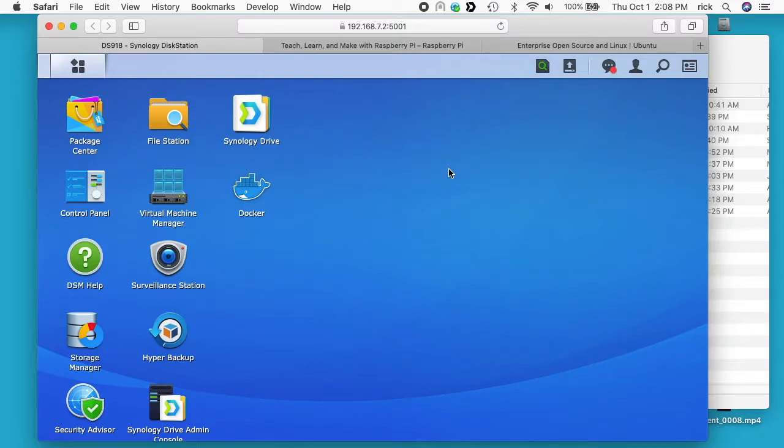Welcome. In this video I'm going to talk about how to download ISO files using Download Station on a Synology NAS.